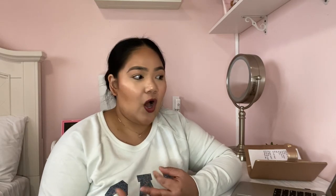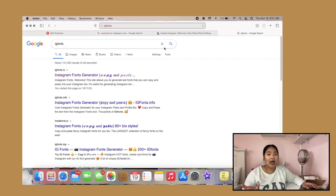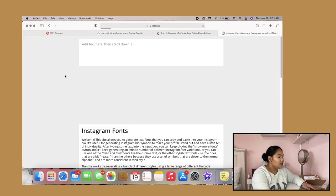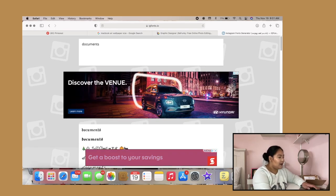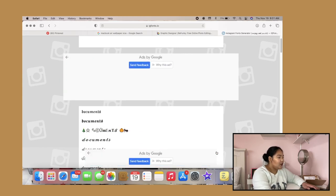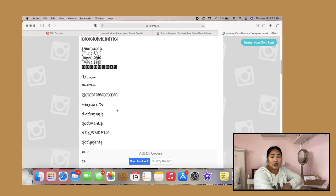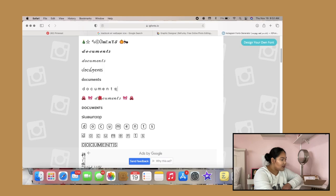That's it for the widget app. Now for fonts — I used IG Fonts. Make sure you search the app to get the right one. The website is igfonts.io. Let's say you want to rename a folder called 'Documents' — just type in 'Documents' and hit enter. On the bottom you'll see all the different types of fonts — there are a lot of choices.